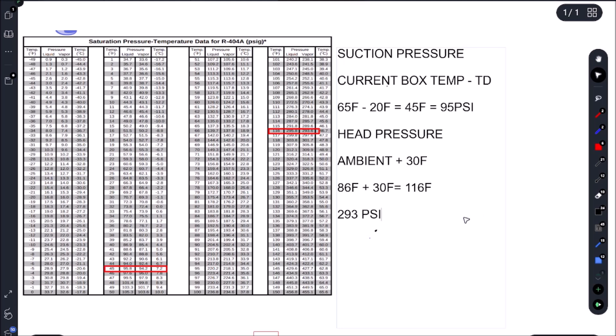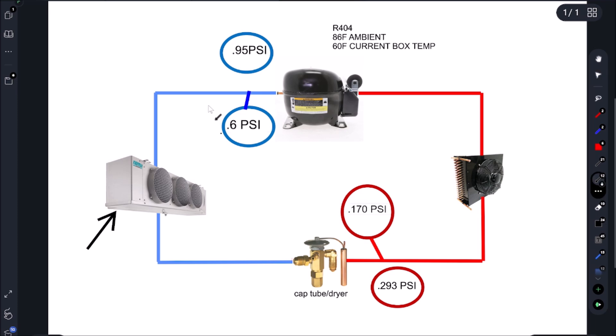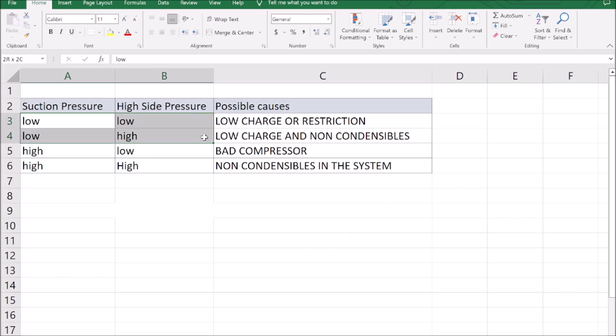So we're looking for 95 and 293. Alright, so we're looking for 95 and we're getting 6 PSI and 170 PSI. So that means we have low suction and low head. So based on low suction and low head, it means we have a low charge or a restriction.